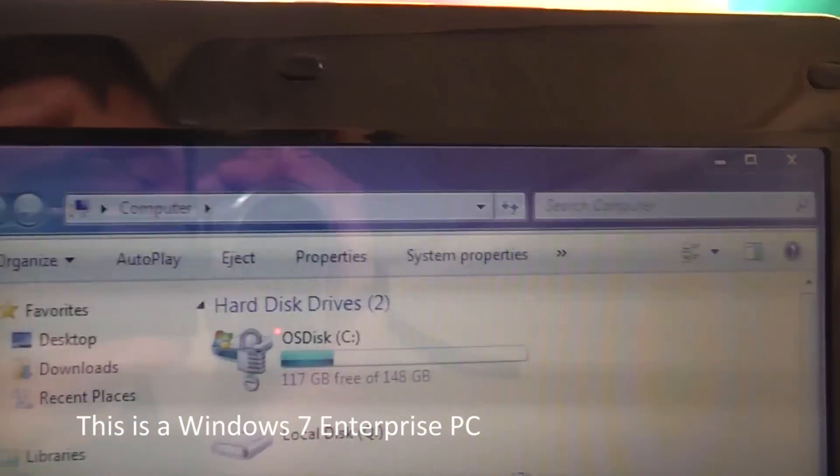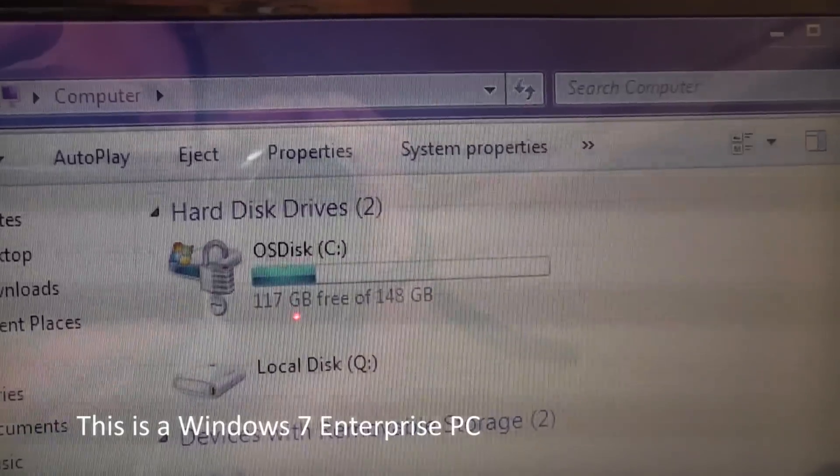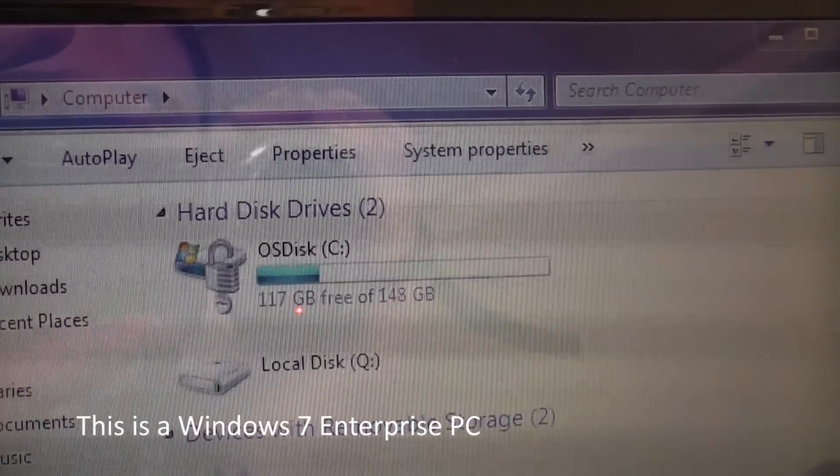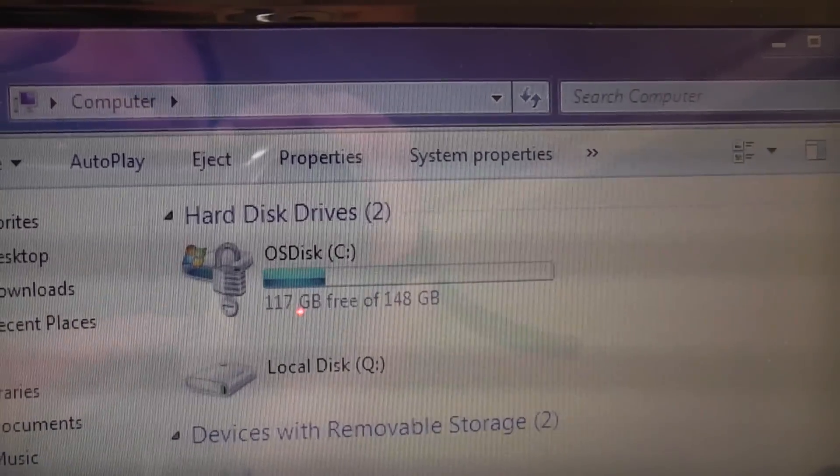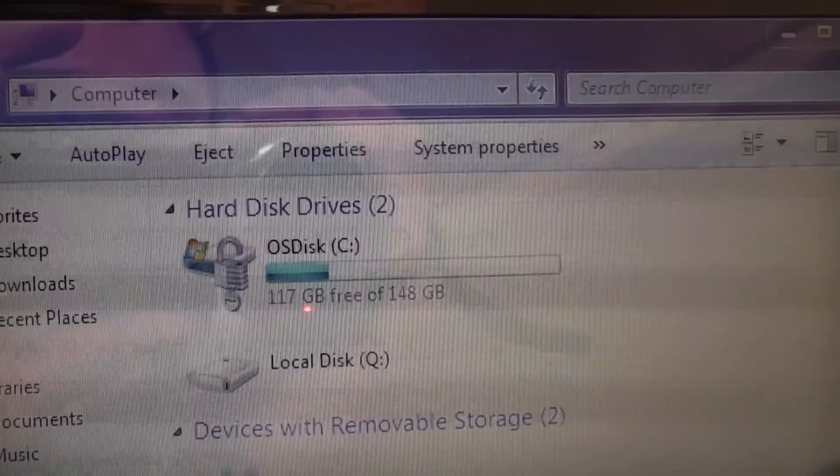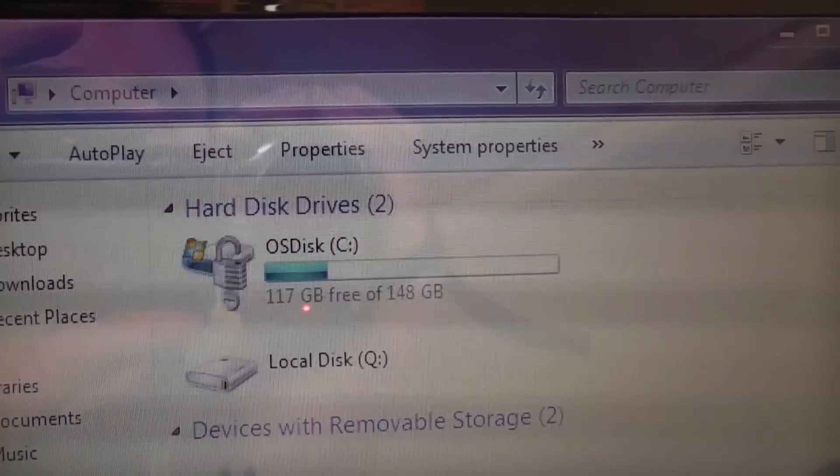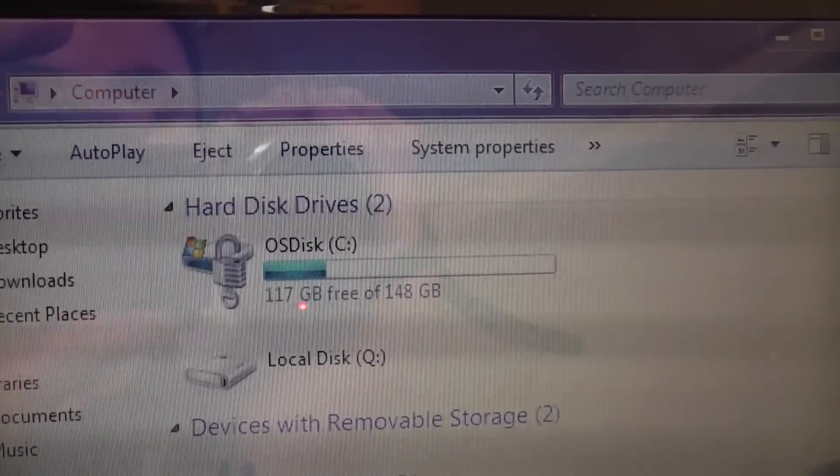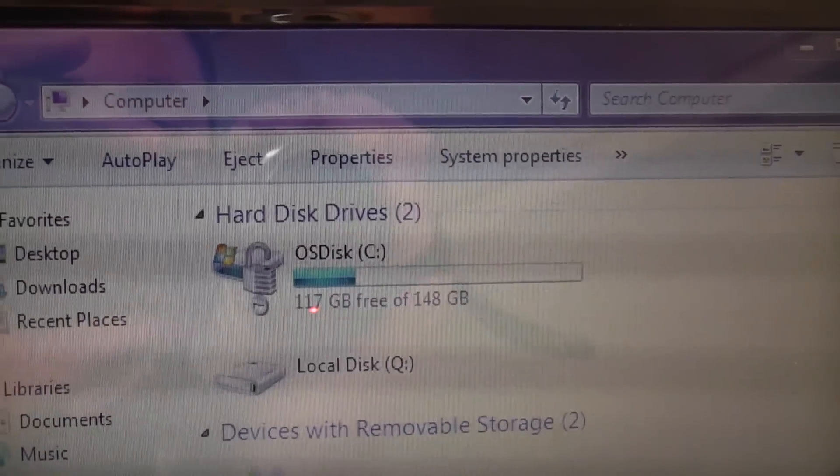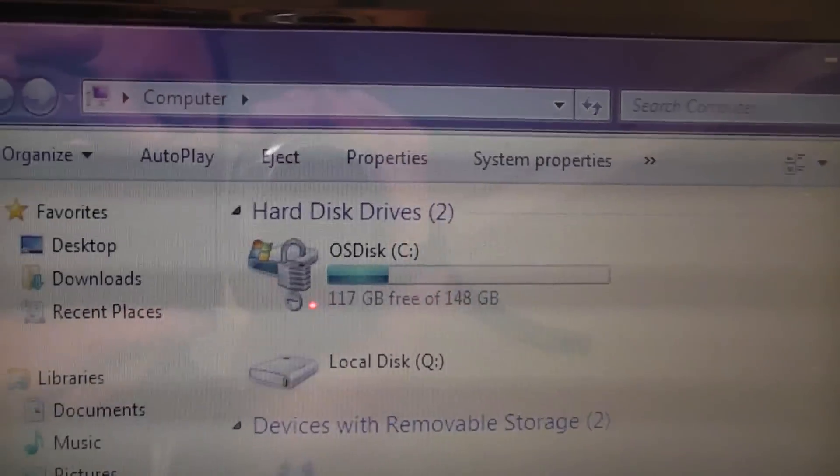So here we're looking at an operating system hard drive that has been encrypted using BitLocker Drive encryption. Now usually with BitLocker you would do that using a TPM chip, that's a chip that's built into the motherboard that stores secure data storage keys.